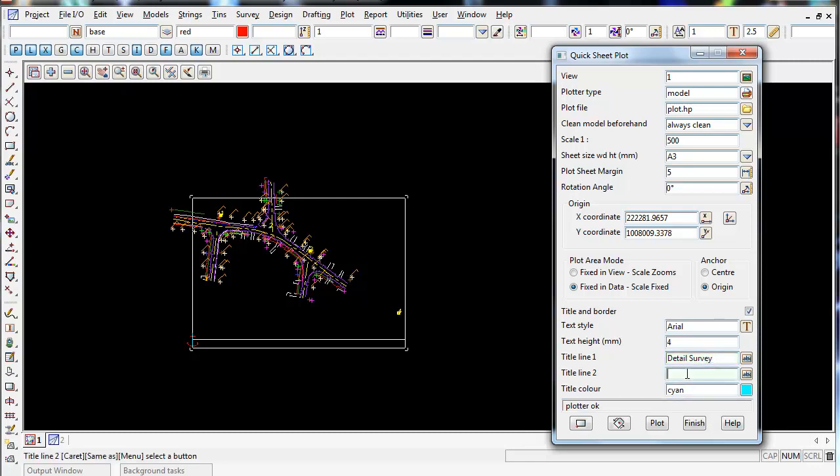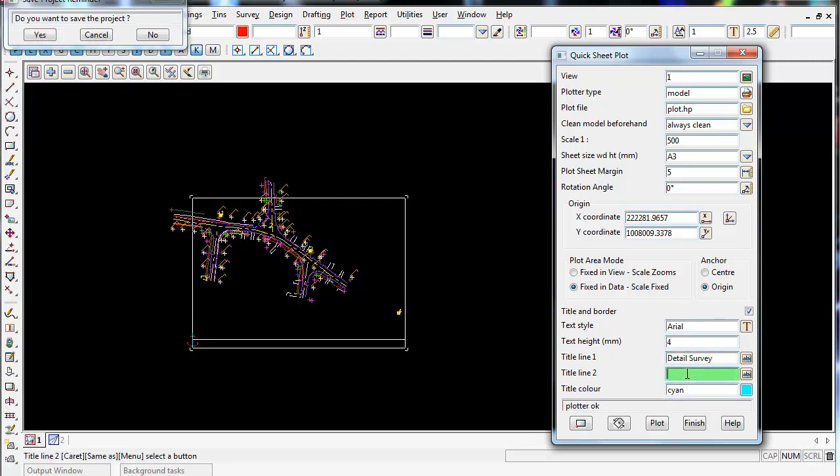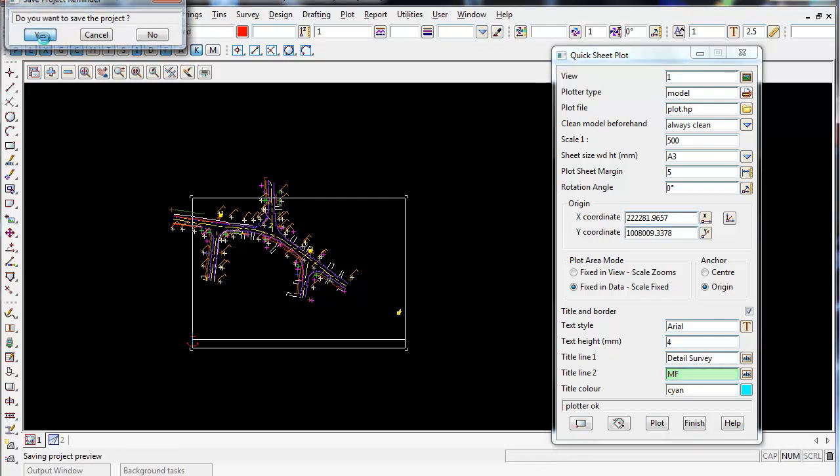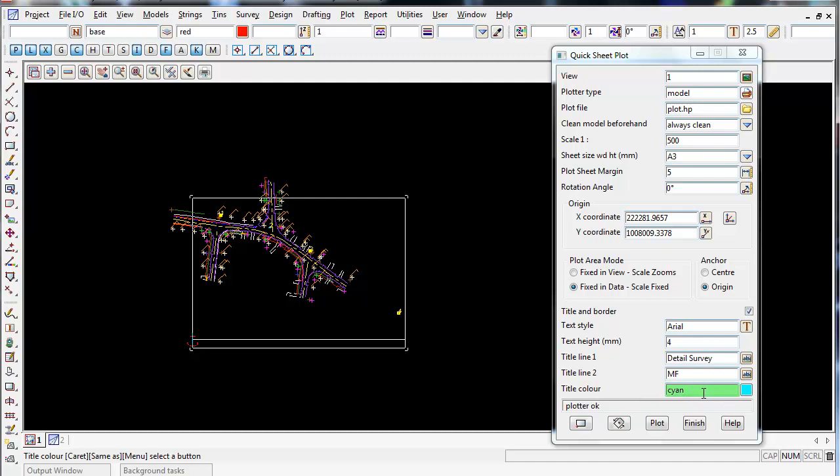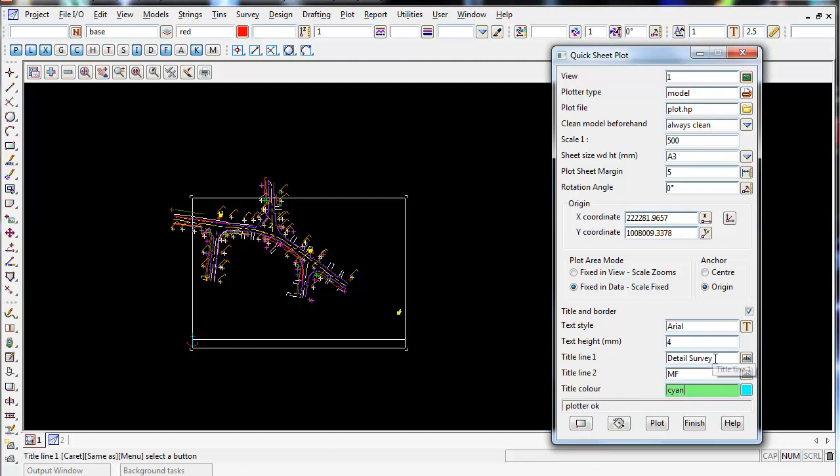And title line 2, I usually put the initials or name of the surveyor. So I'm just going to put my initials in. Title color, so this is going to be the color of the title and the text, these bits of text here. So I'm going to leave it cyan.